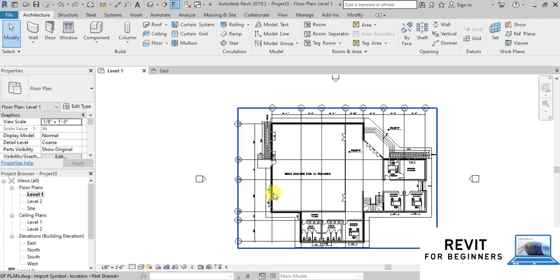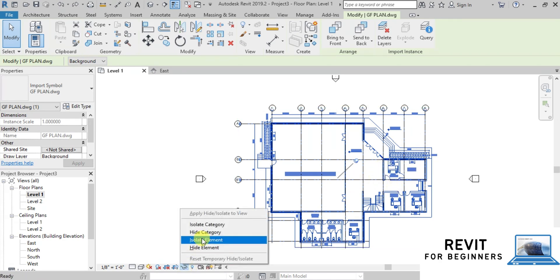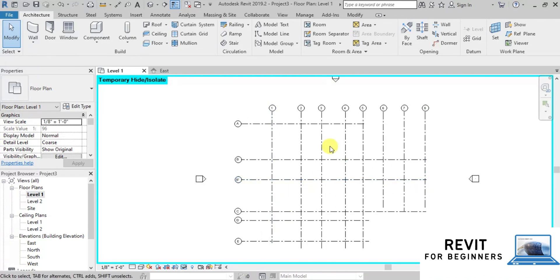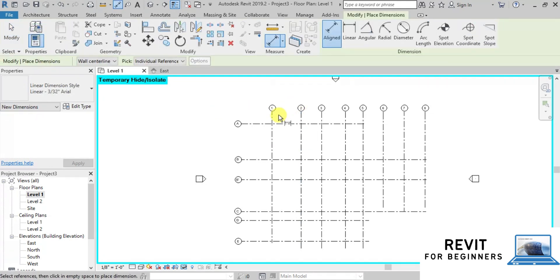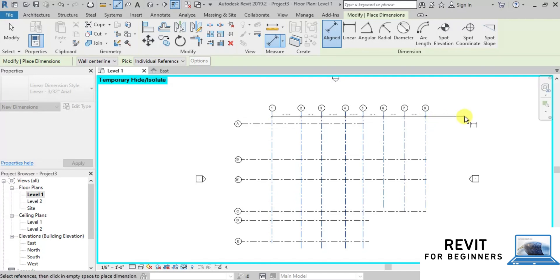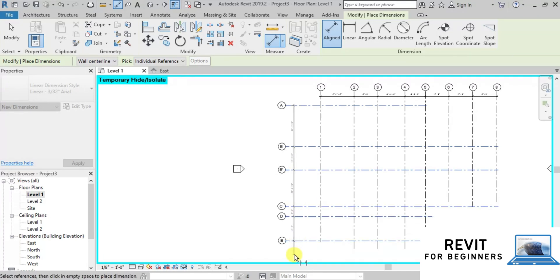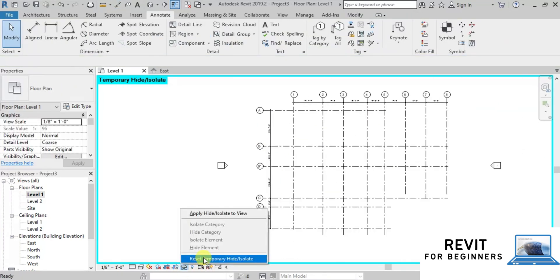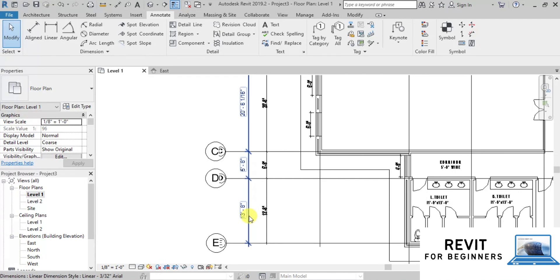Now let's draw dimensions to our grids. We will temporarily hide the CAD link by selecting it and clicking Temporary Hide Element. Now go to the Annotation tab and select Aligned Dimension, or press DI as a shortcut. Click on all the grids, then click on open space to finish the command. We will repeat the same steps in the vertical direction. Our grids are ready. Now click Reset Temporary Hide Isolate to show the CAD link. We can see both CAD link dimensions and Revit dimensions.